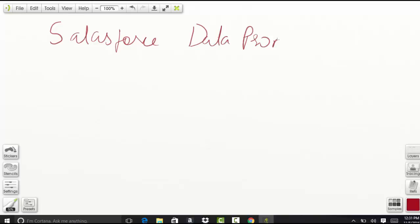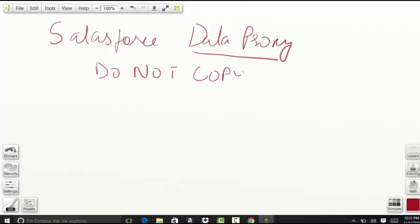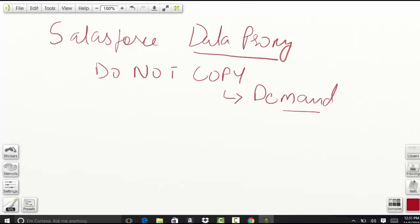Now what do you mean by data proxy? In data proxy, we do not copy the data. If you need the data from another system, you call it on demand, whenever you need it. You fetch that data on demand, but you do not copy the data onto your system.